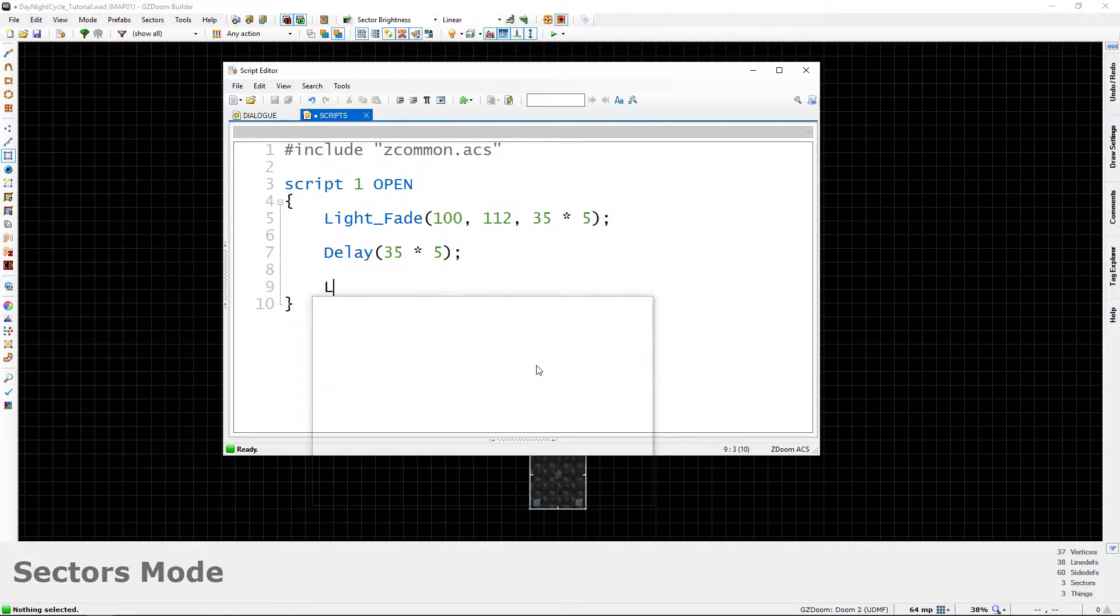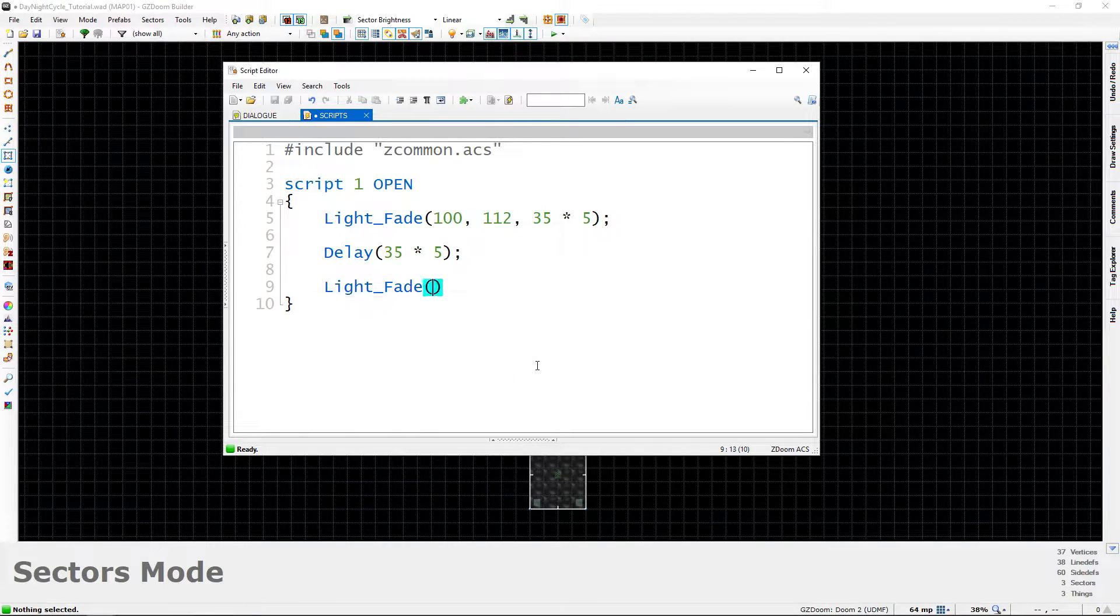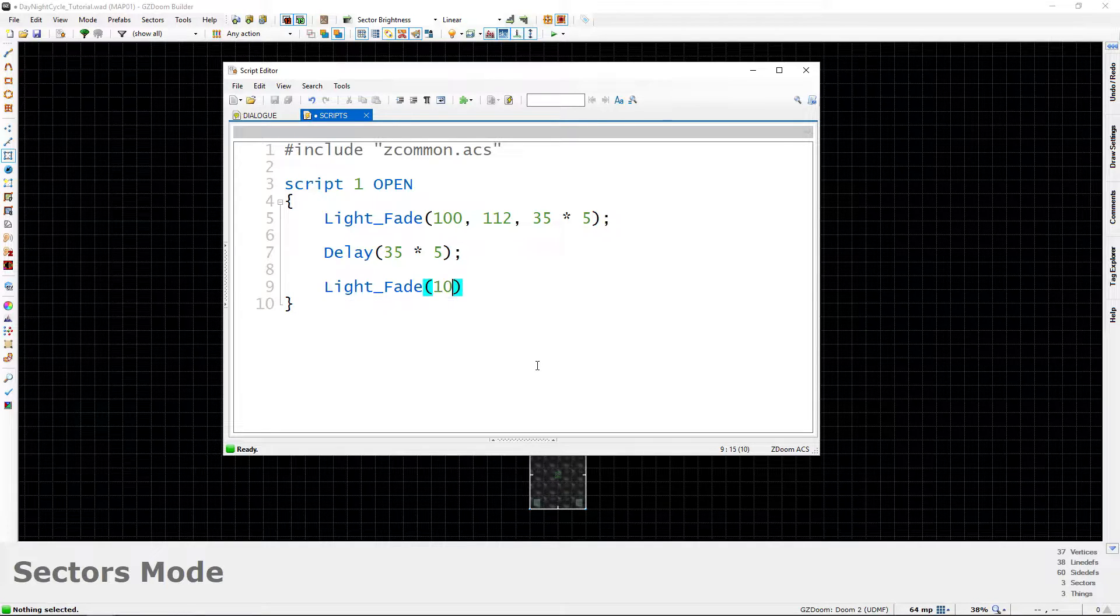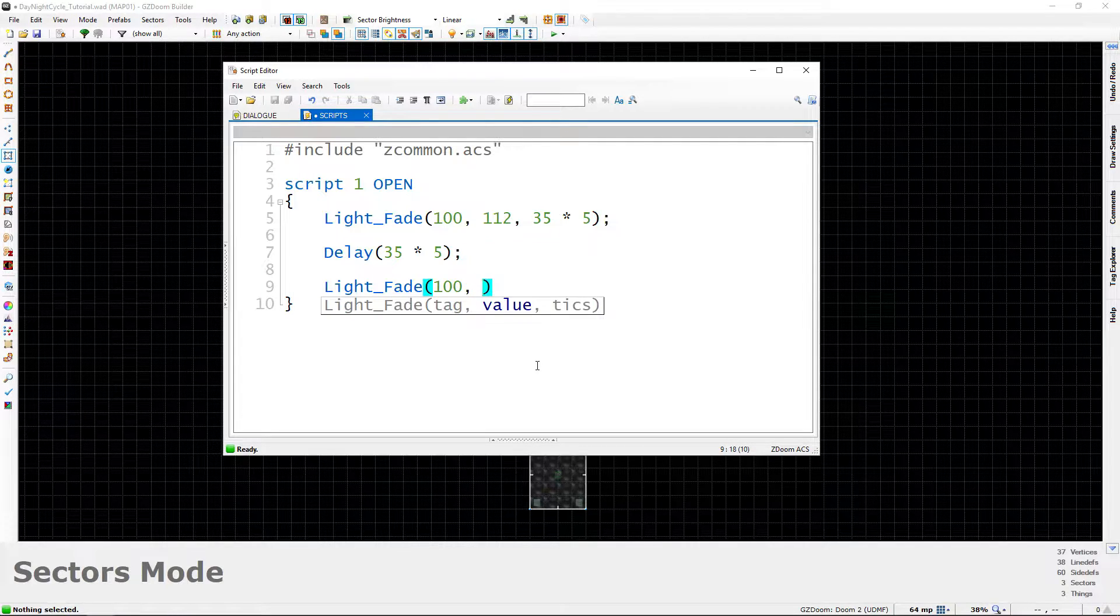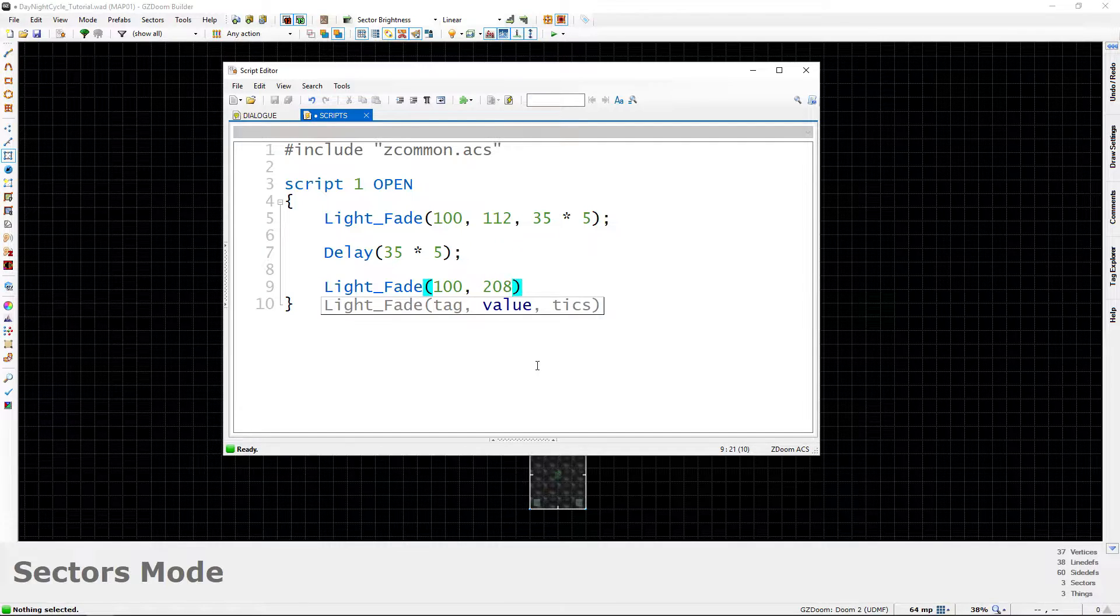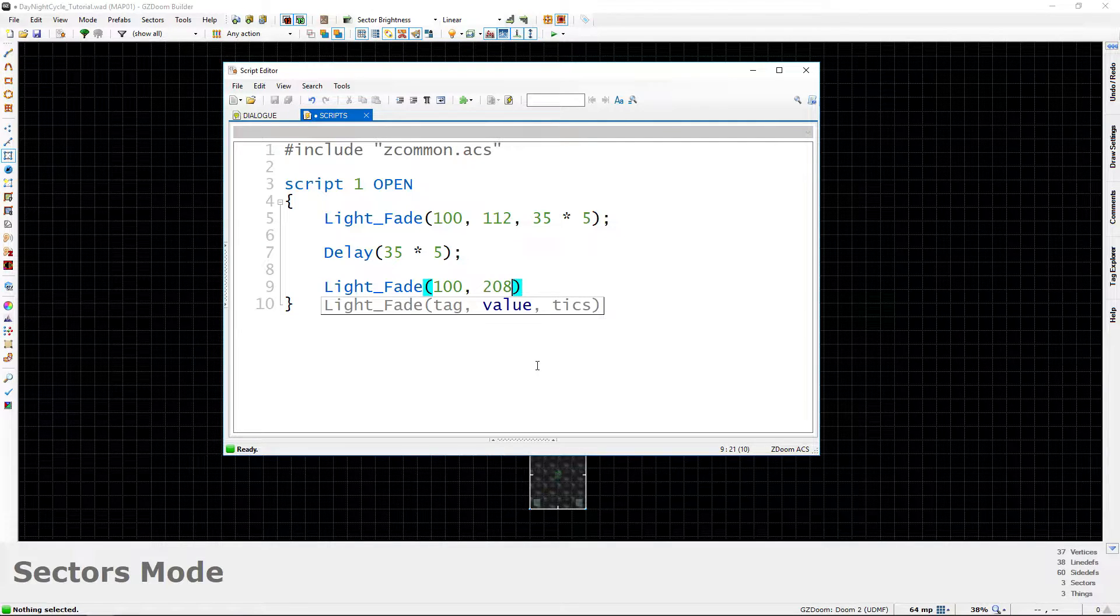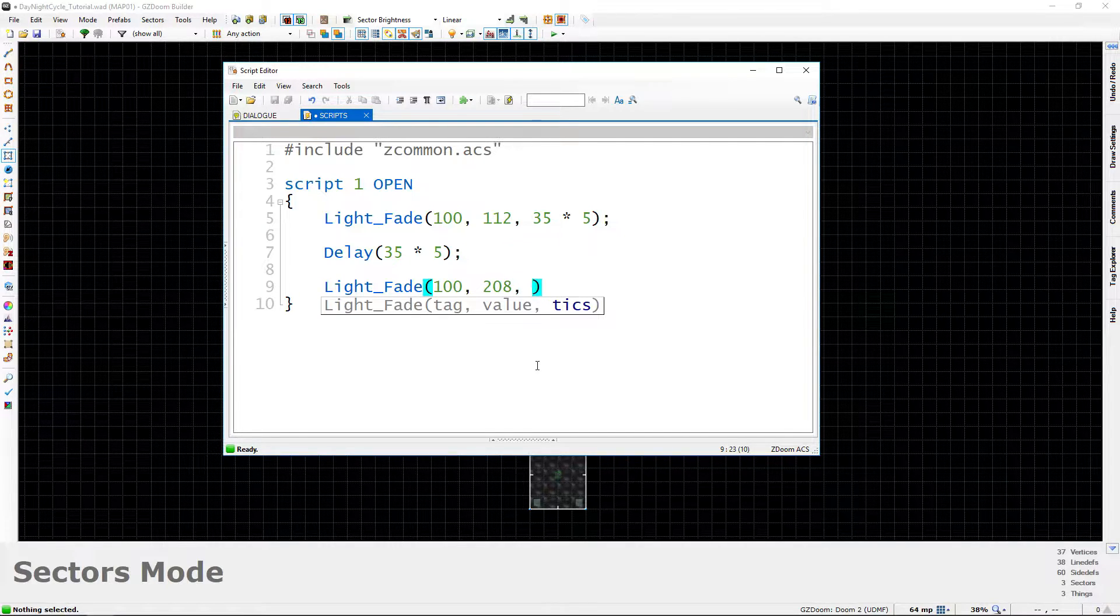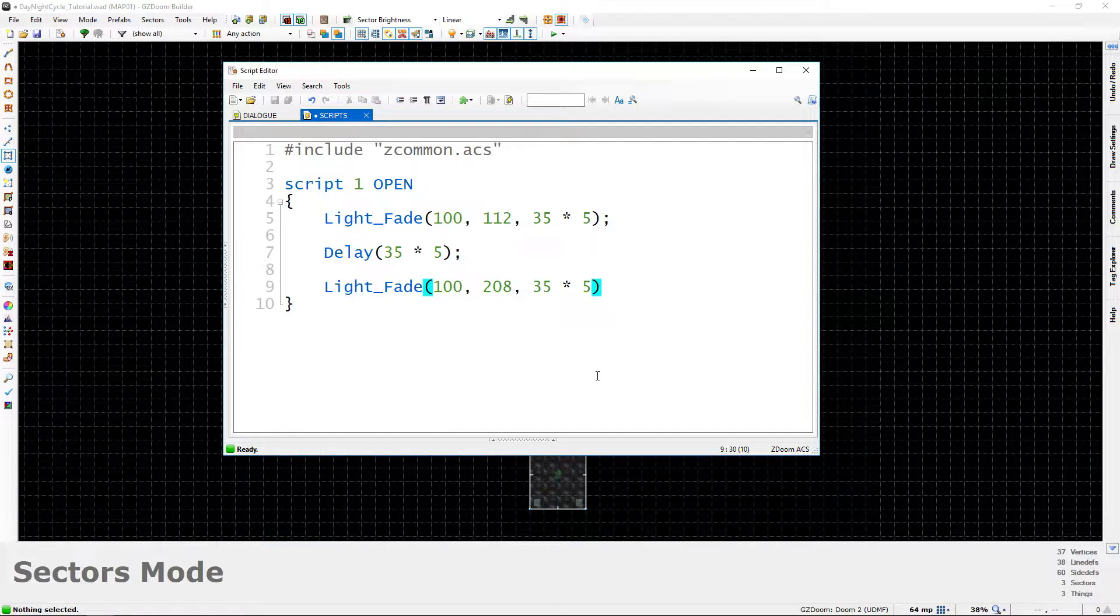So let's type light underscore fade. The tag is going to be the same because it's still going to be the outdoor sectors comma. And this time for the value we're going to do 208. So we're not going to be fading to a dark value. Instead we're basically going to be brightening the outdoor areas until they get back to that daytime brightness. So comma, space. The duration will be the same for this, so 35 times 5, semicolon.